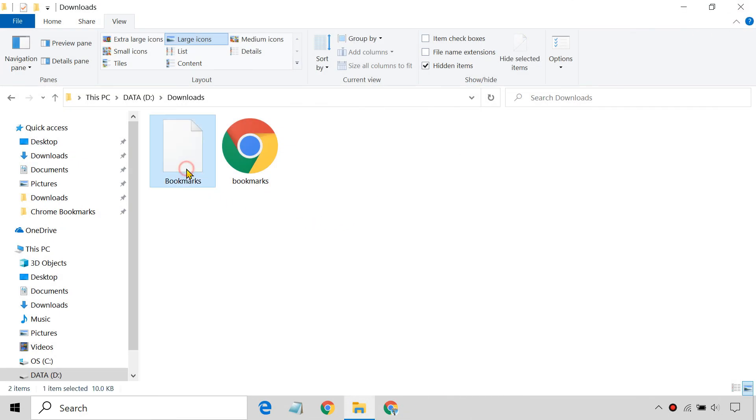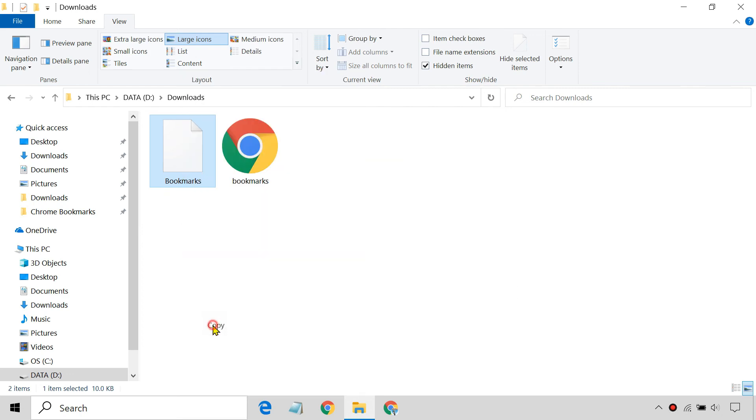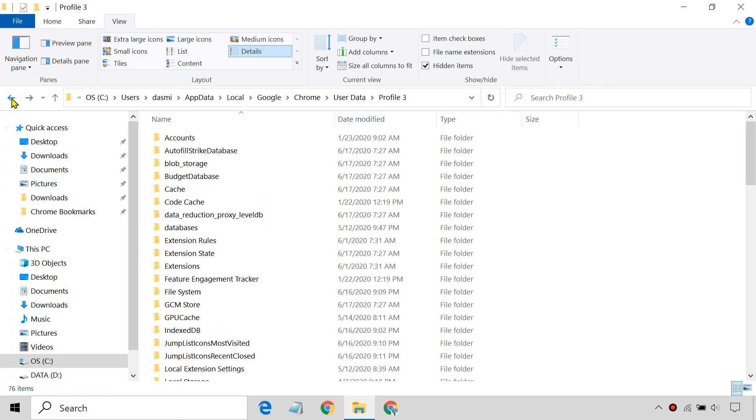Now copy the Bookmarks file from your backup location and paste it inside the default folder.